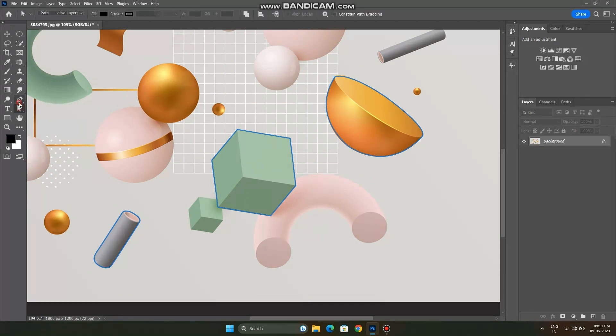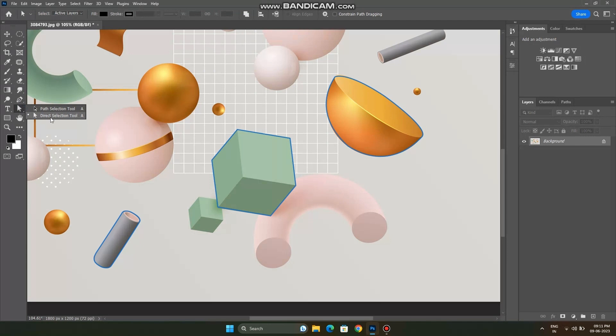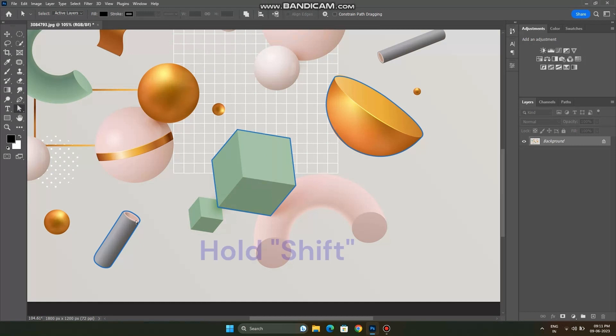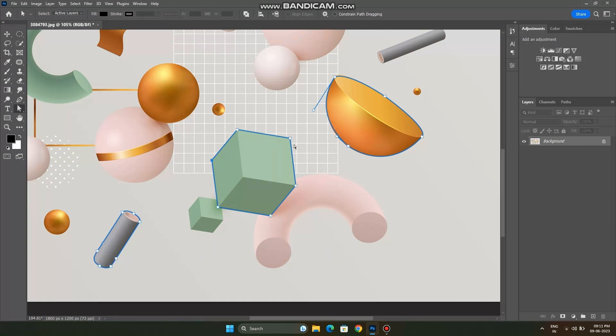In order to fix this we have to select direct selection tool which is underneath the pen tool. You have to hold down shift and select all these paths. As you can see all these paths are selected now.